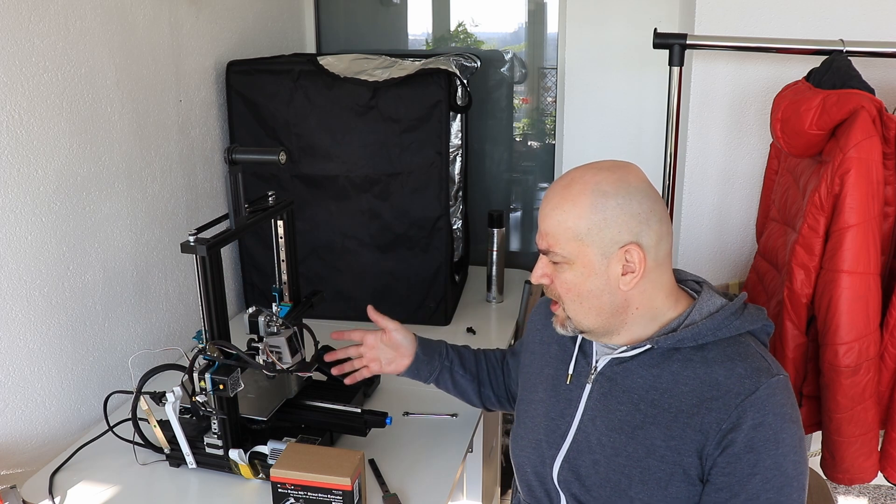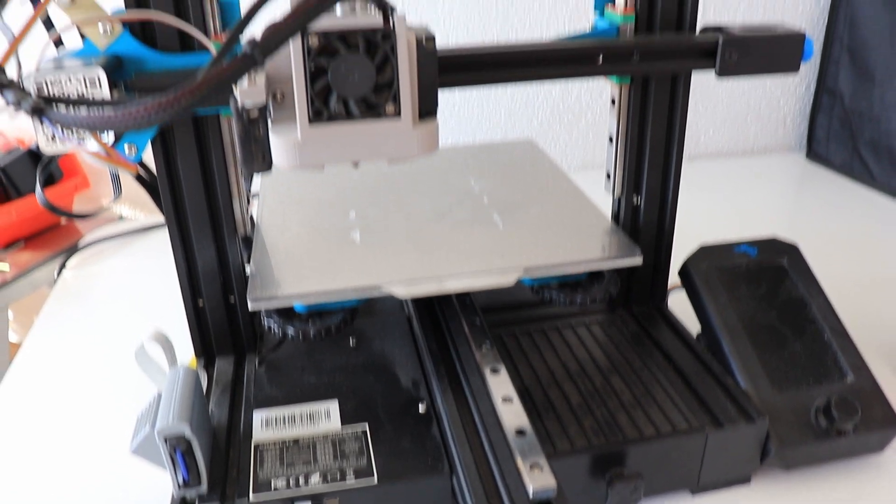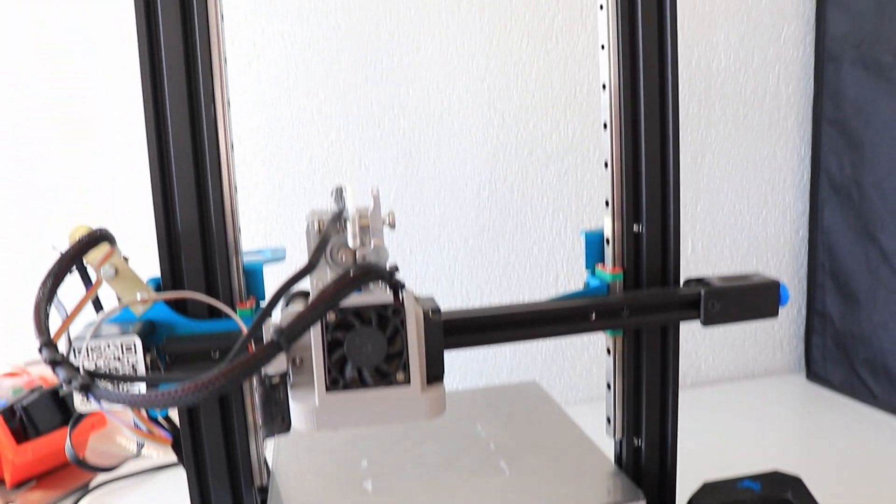Hello and welcome back to My Tech Fun. A few months ago I installed linear rails on Ender 3 V2, but only on the Y and Z axis.